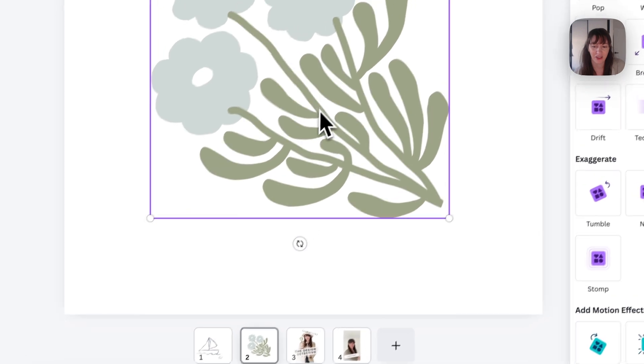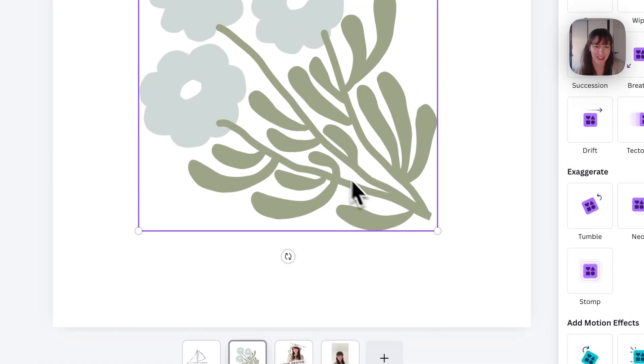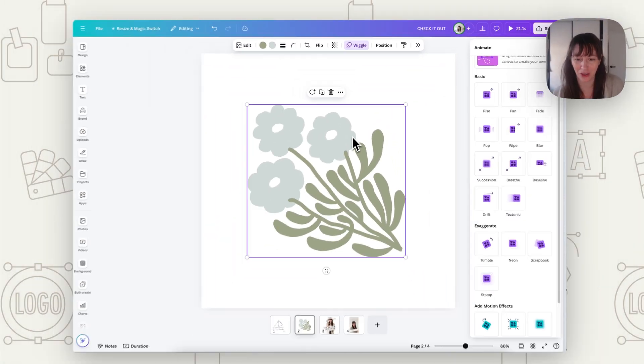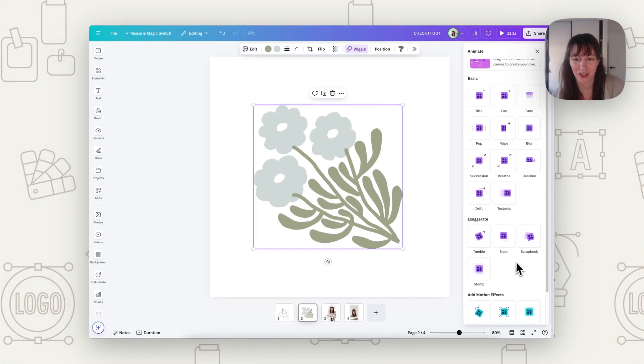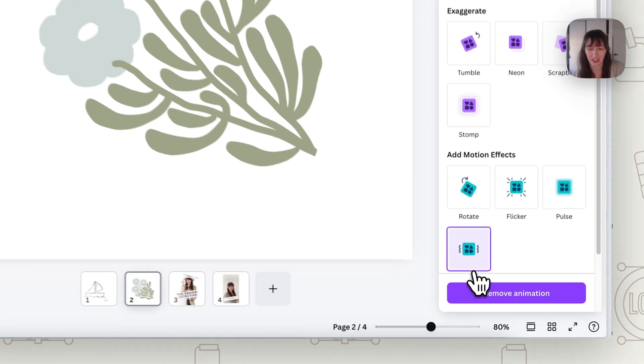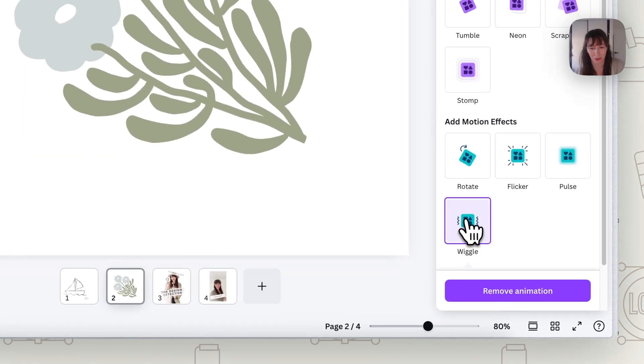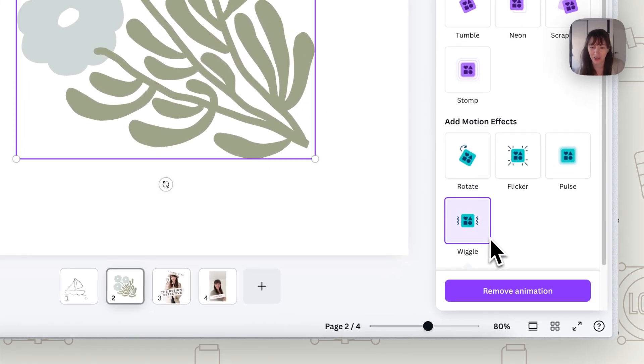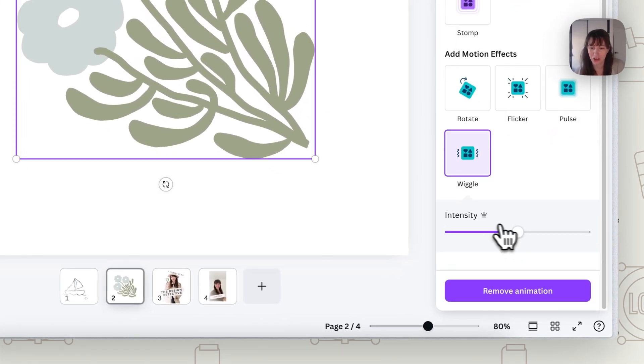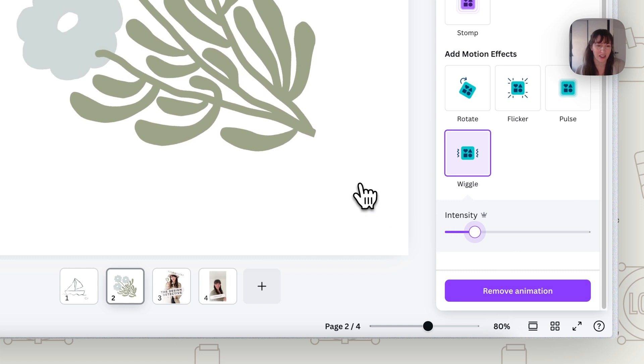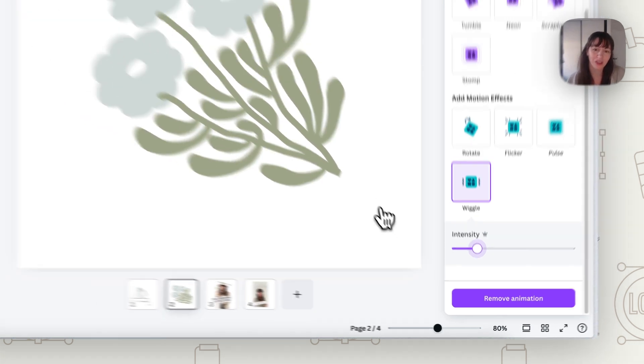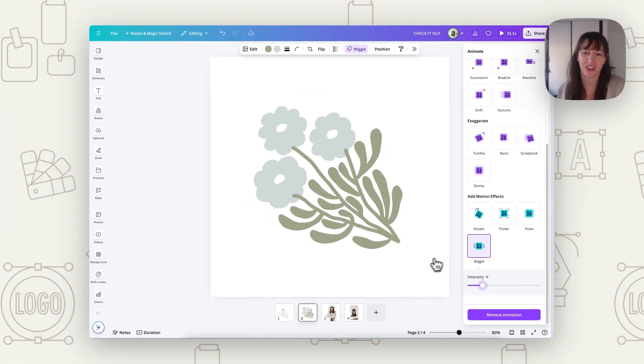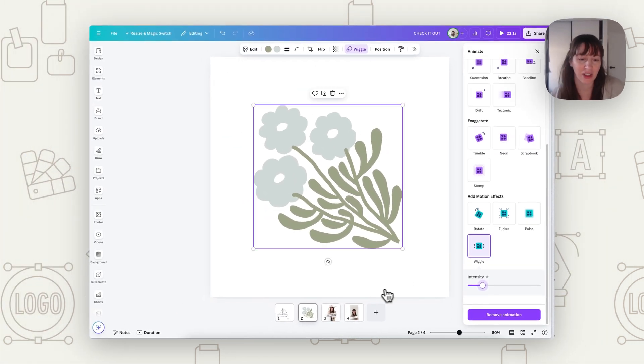Now for our next animation. So this one is just a single graphic. So for something like this, we could just choose something as simple as wiggle. Now when you click on wiggle too, you can also change the intensity. So if you just want a nice slight wiggle or a bigger wiggle, you can decide how you want that to look.